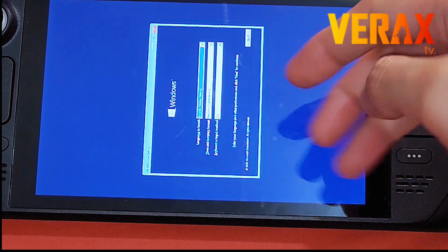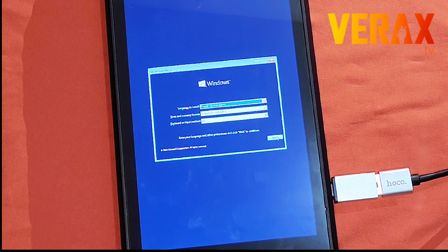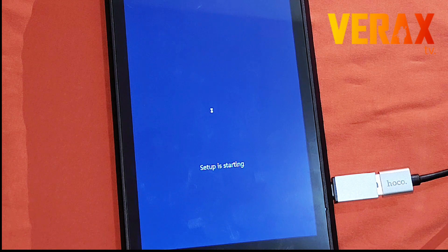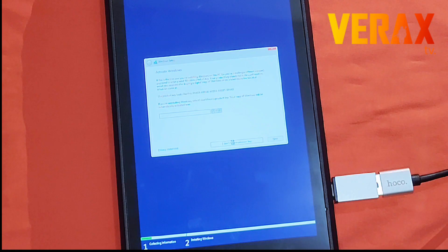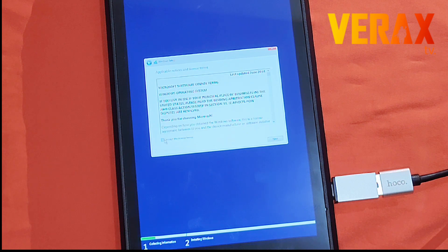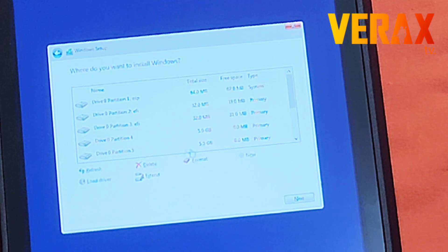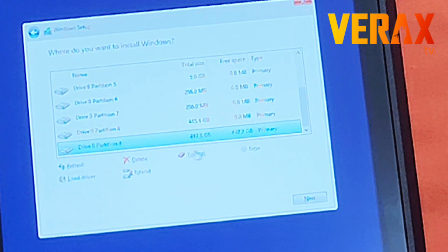Just proceed and follow the installation guide. When prompted to choose a partition, select the partition we created earlier — the one we converted into NTFS format. Choose it and then click Next to proceed.